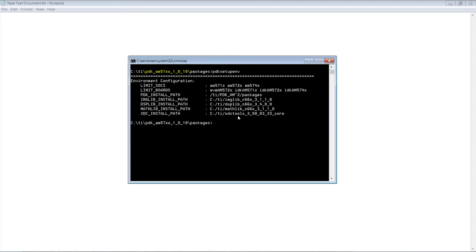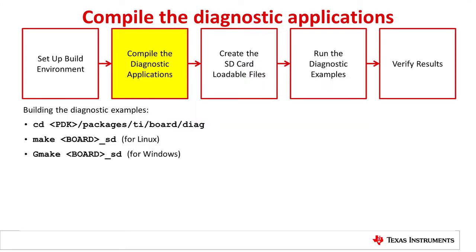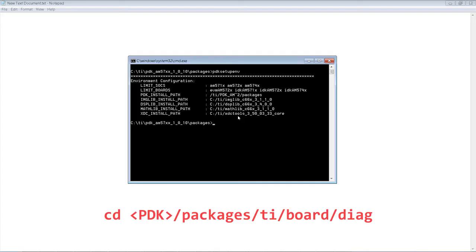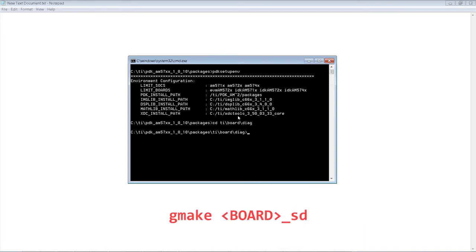We will build the diagnostic applications for the AM572 General Purpose EVM. Next, we will compile the diagnostic applications. Change to the build directory, then use the make command to build in a Linux environment, or gmake in Windows.